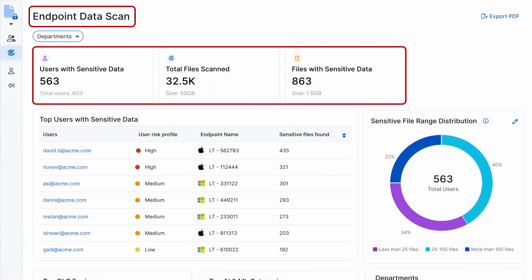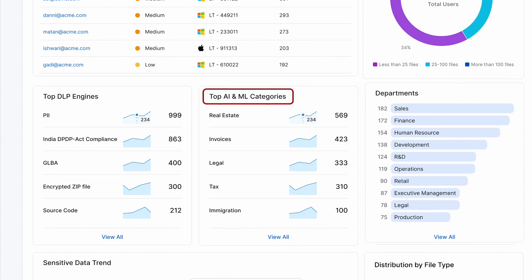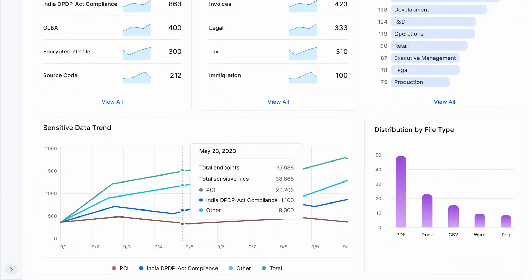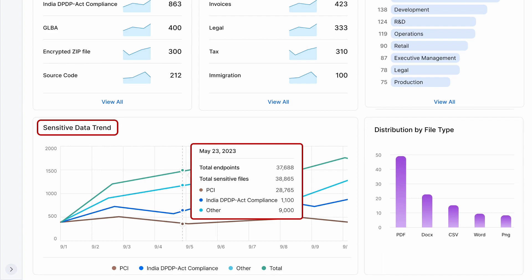Newly, this classification is also available for data at REST. That means if the end user is not copying any data, just data sitting on their laptop will automatically get classified. So across all the Macs and Windows in your organization, across all the users, you can automatically classify all documents sitting at rest on the endpoint. We've also used AI to ensure no bad user experience — we look for low CPU utilization and scan data during those times. You can see we have 563 users with sensitive data, showing total files scanned across all users and which files contain sensitive data, trending across different days, users, and distribution by file type.